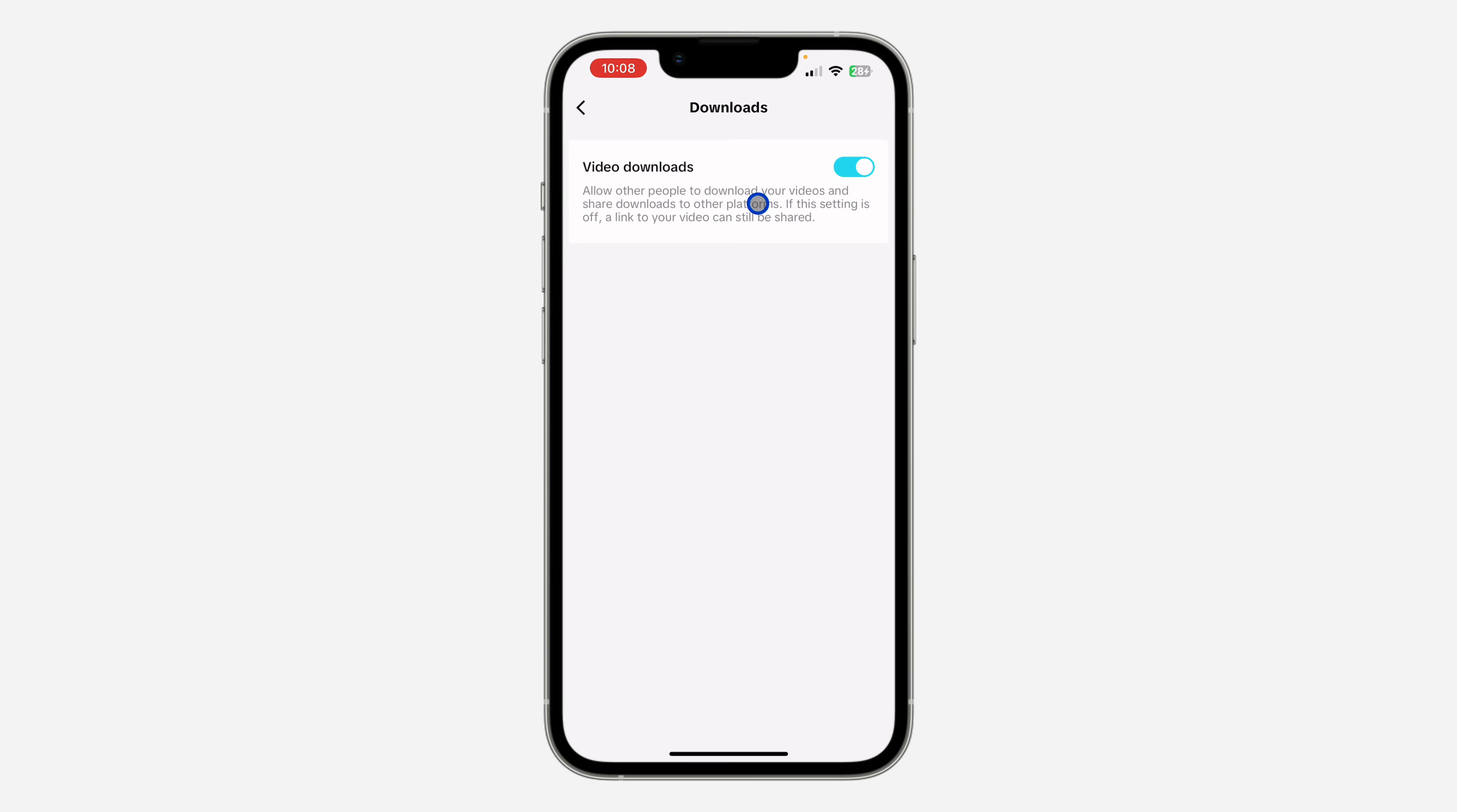You need to turn it on: allow other people to download your videos and share download to other platforms. Just turn it on and now people will be able to download your videos on TikTok.